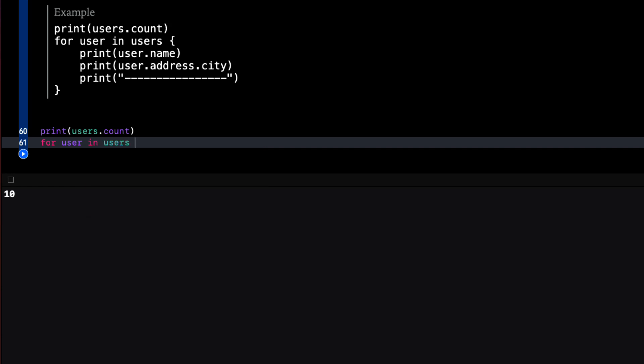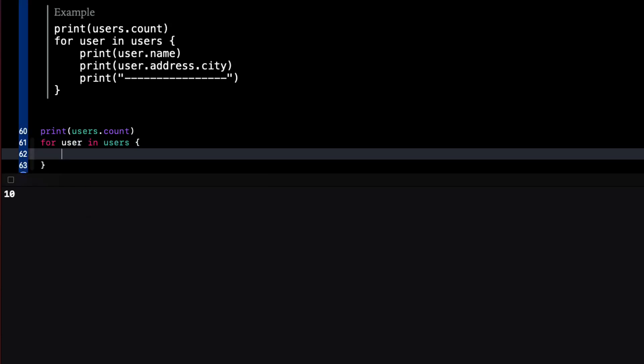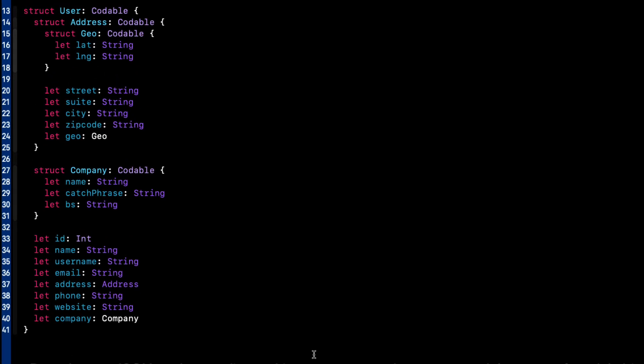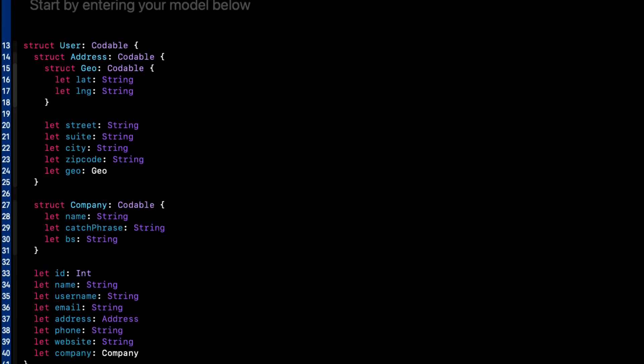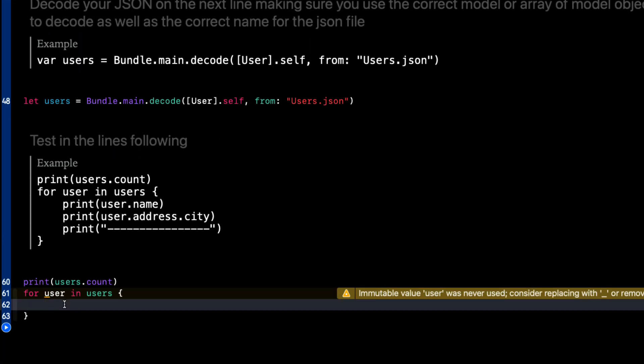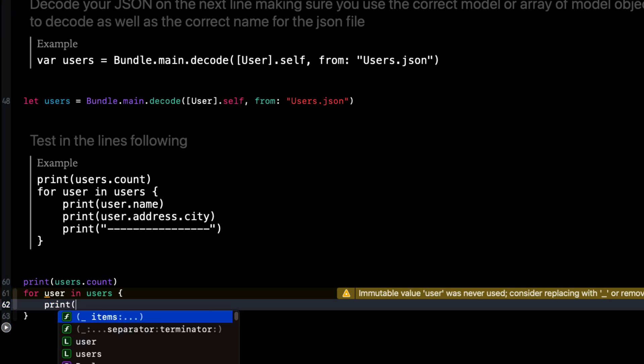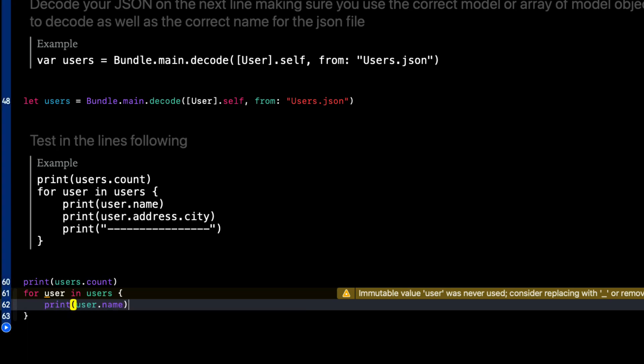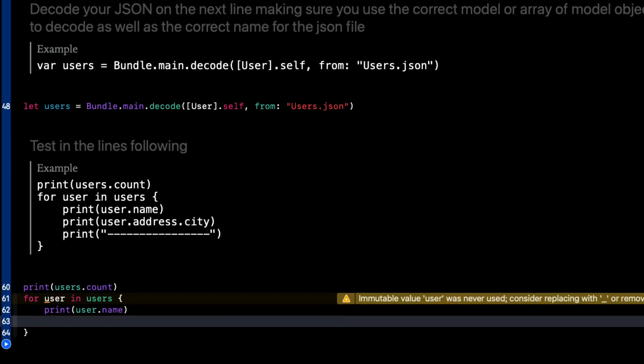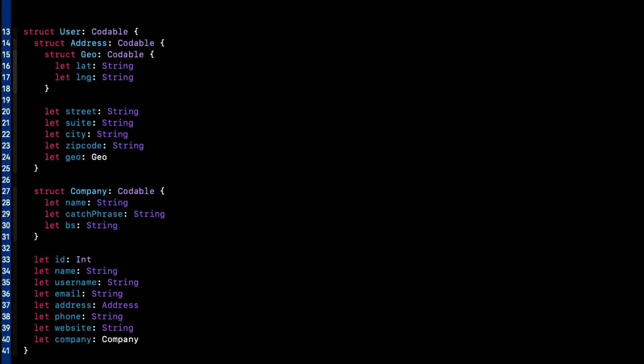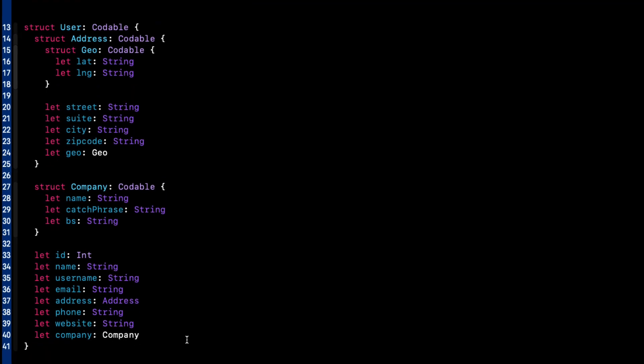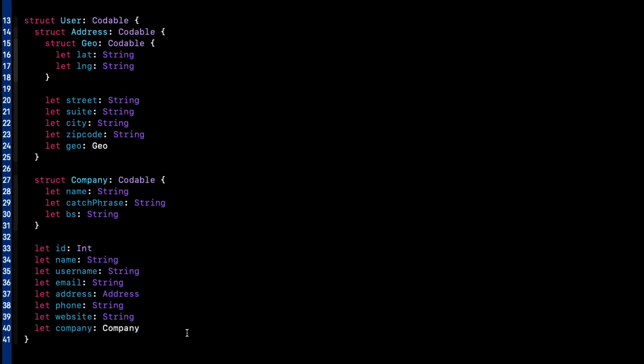Well we can loop through the users to see what we can get. For example let me take a look at this model once more. We can print out the user's name. How about the users address city.